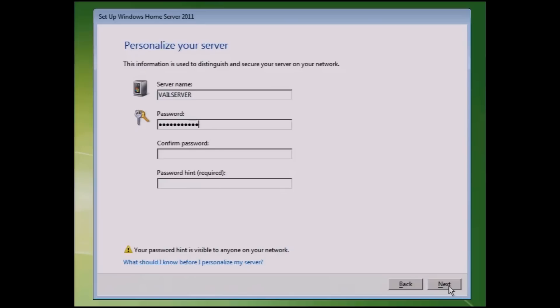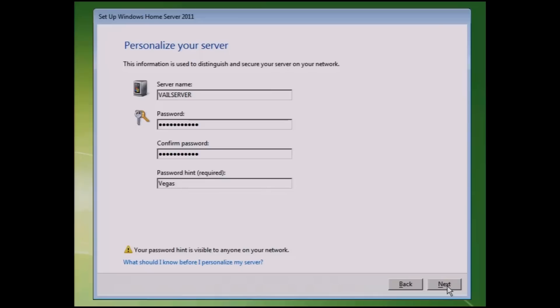I enter in a password. I confirm the password. And then I'll enter in a hint. Now anyone can see the hint, so make sure it doesn't include the password itself. But just put in some name that will require you to think about it and to get the password. Click on Next.